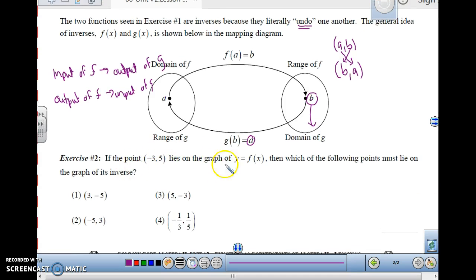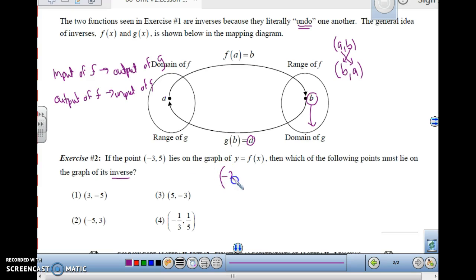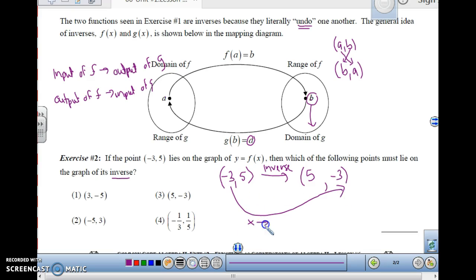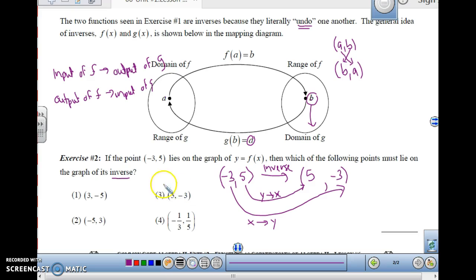So if the point negative 3, 5 lies on the graph of y equals f of x, which of the following points must lie on the graph of its inverse? Well, if negative 3, 5 is on this function, for the inverse the input becomes the output — so negative 3 becomes the y, and the output becomes the input. So this would be 5, negative 3. x becomes y, and y becomes x. So this point would be number 3.